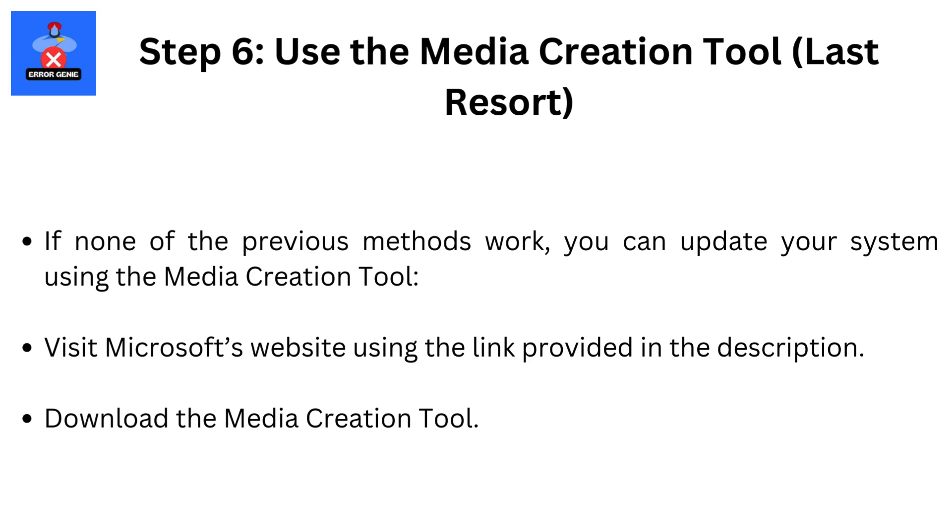Step 6. Use the Media Creation Tool, last resort. If none of the previous methods work, you can update your system using the Media Creation Tool. Visit Microsoft's website using the link provided in the description. Download the Media Creation Tool.